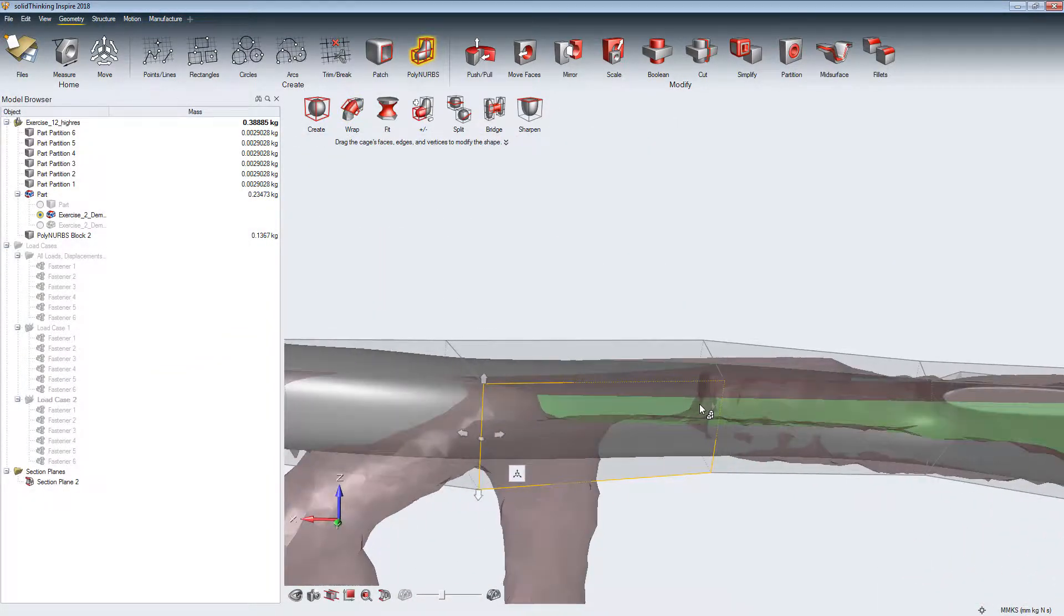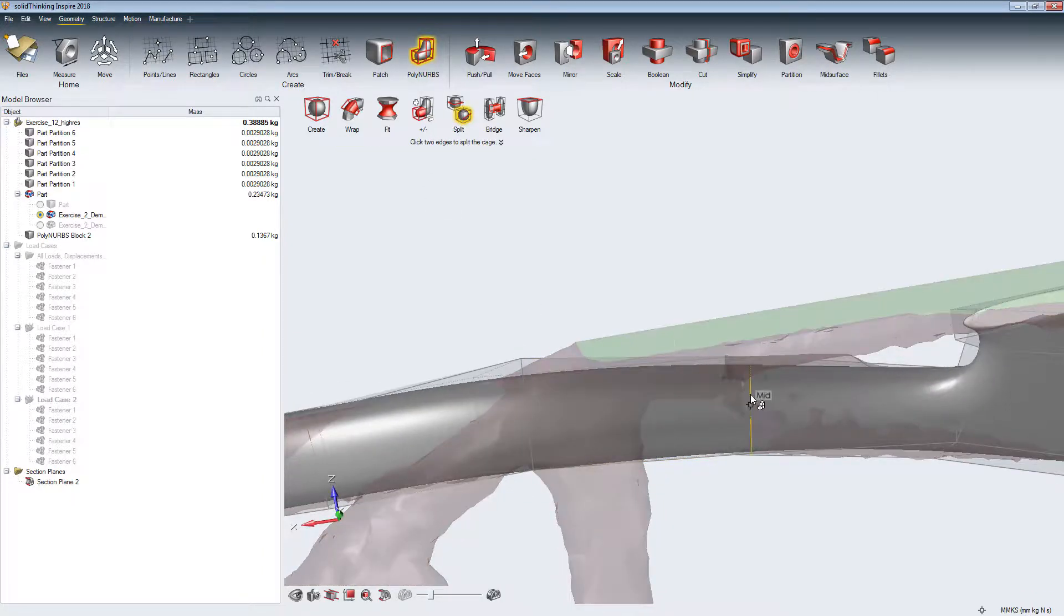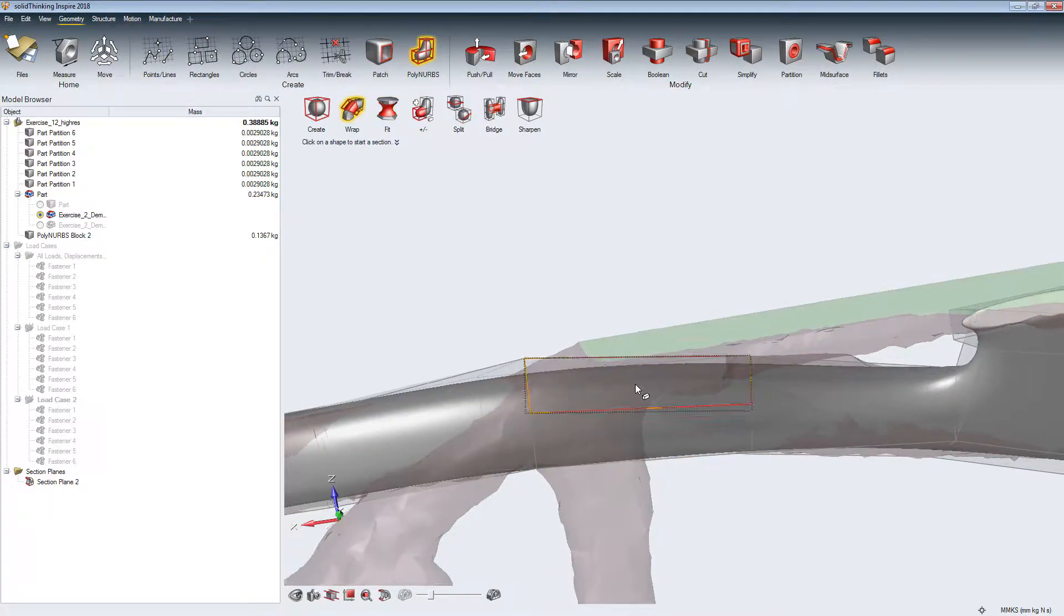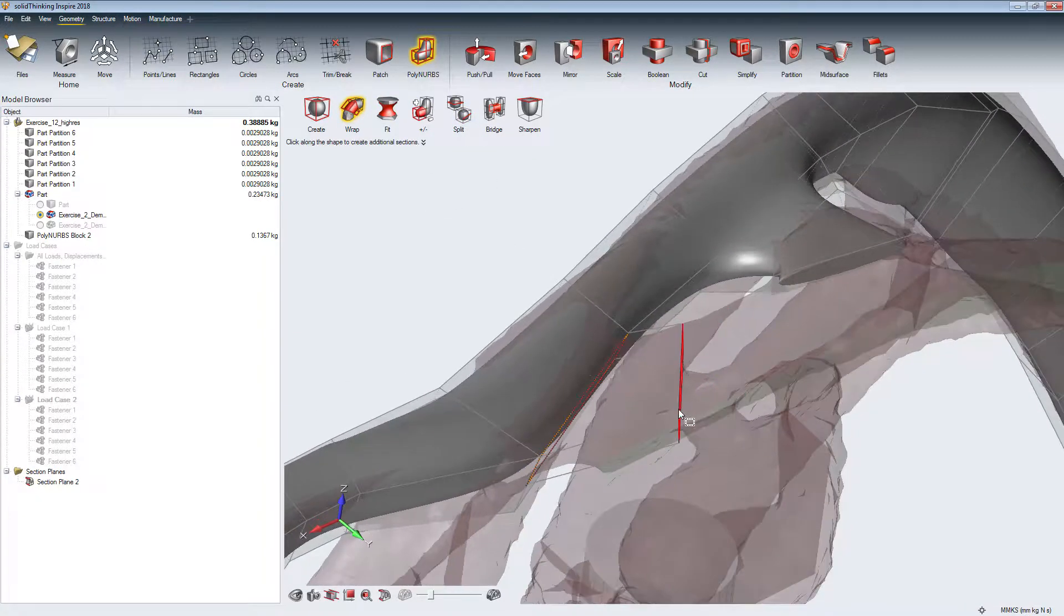With the Split tool, we create new surfaces to connect and wrap a more detailed structure around.